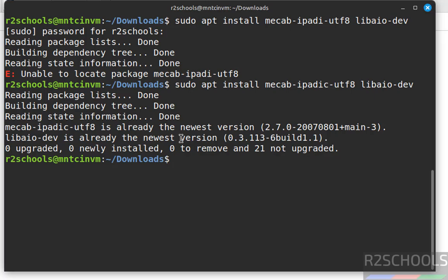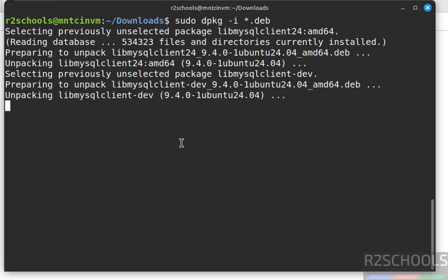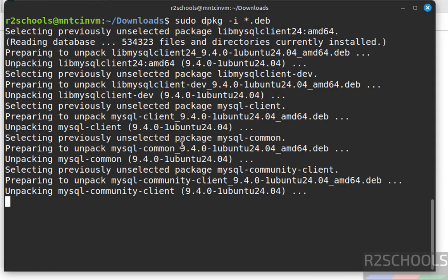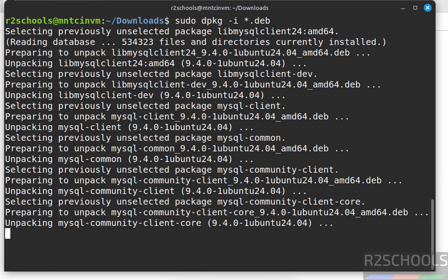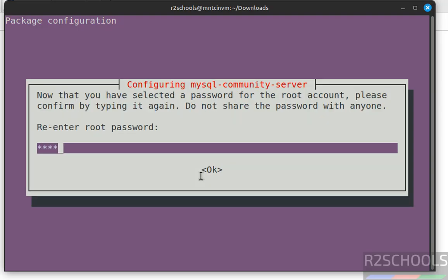Now install MySQL Server with: sudo dpkg -i *.deb. This command will install all Debian packages from the current directory. Hit Enter. MySQL Server 9.4.0 is now installing. Set the password for the root account and confirm it.